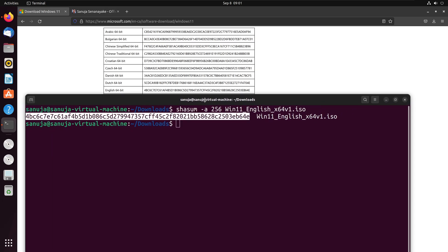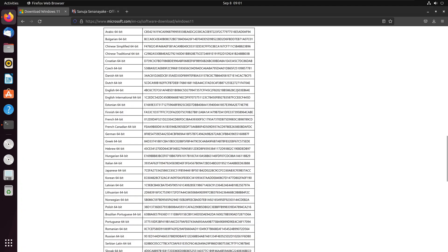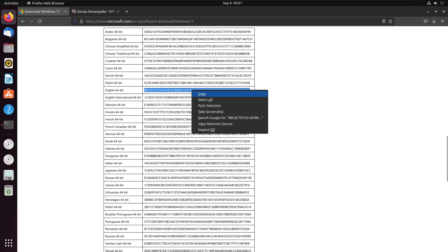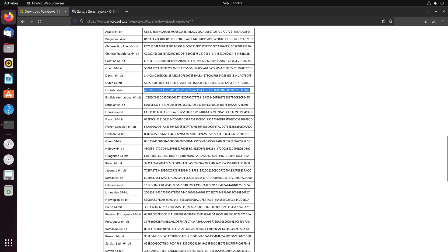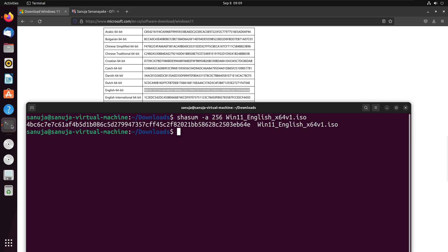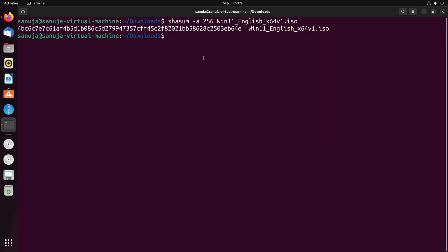What we can do is that first thing, we're going to copy the manufacturer value right here. We're going to copy that value and then we're going to go back to the terminal. And in the terminal, we're going to modify this command.